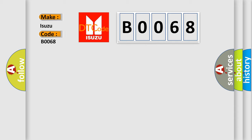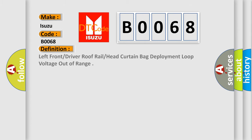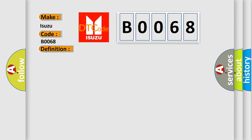Isuzu, Car Manufacturer. The basic definition is: Left front or driver roof rail or head curtain bag deployment loop voltage out of range. And now this is a short description of this DTC code.